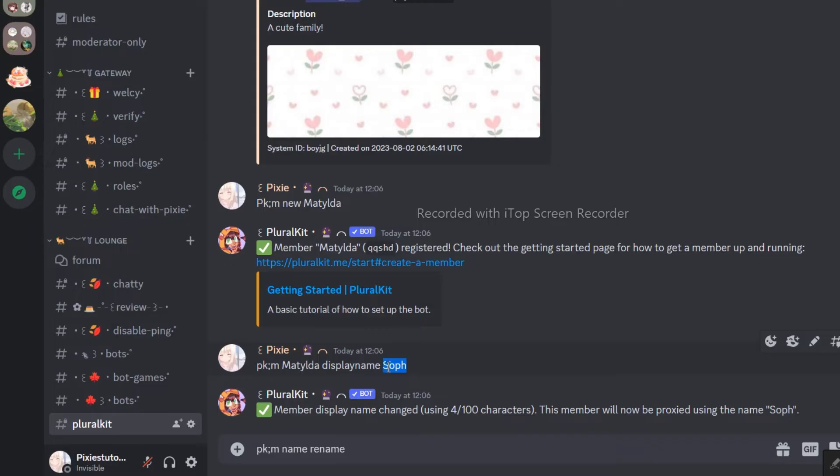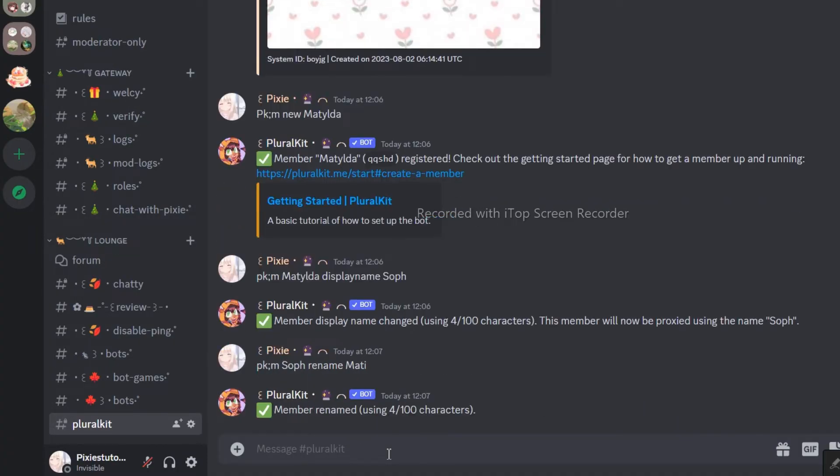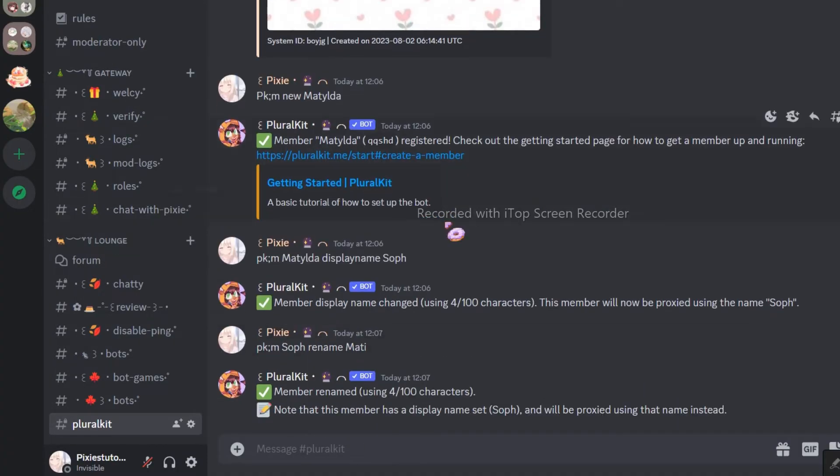You can also keep a different display name for that alter just as I did. Or, if you screwed up, you can even rename that alter. So far, I hope you don't feel that it's too complicated to use. I mean I am trying my best by oversimplifying this so the new systems can start using plural kit.